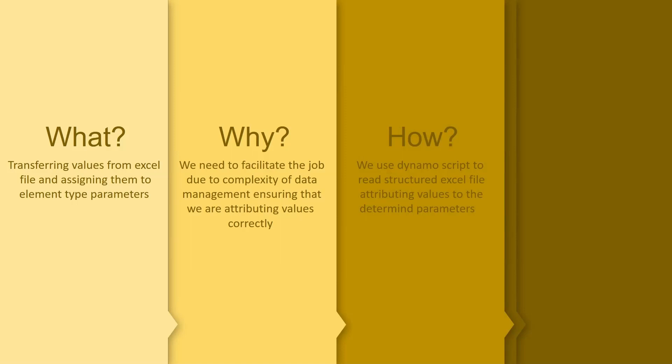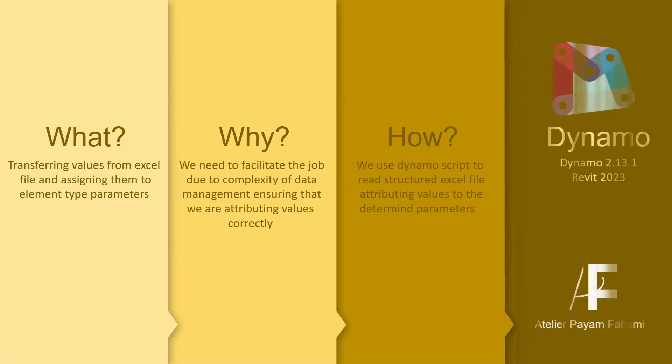In this tutorial I'm going to be using Dynamo 2.13.1 and Revit 2023. So let's get started.